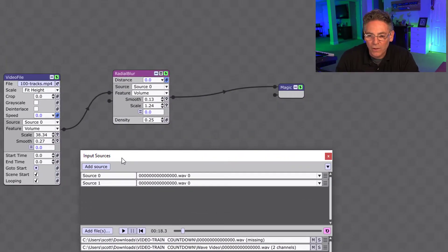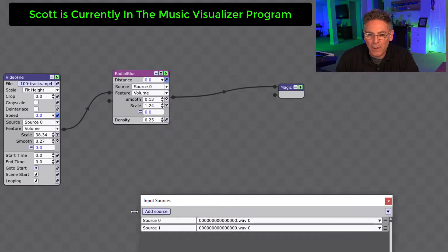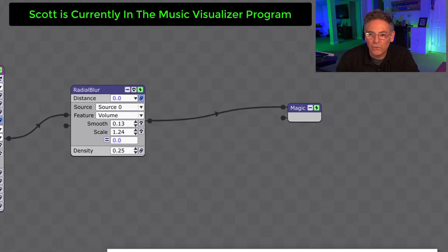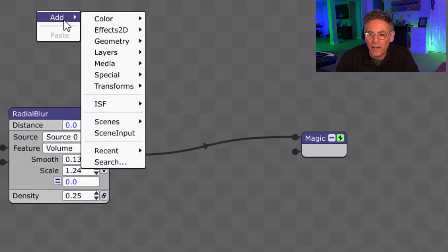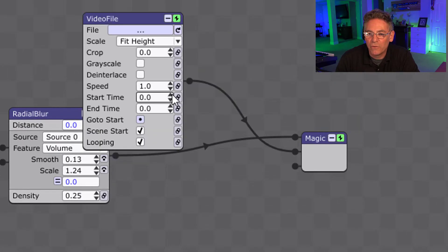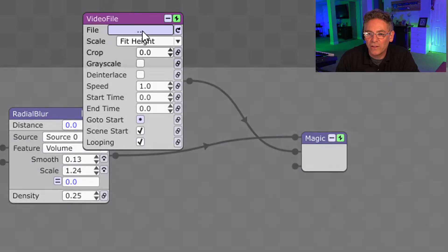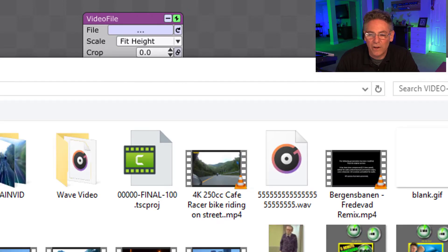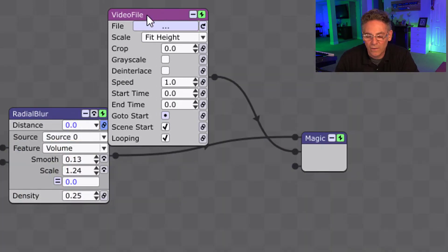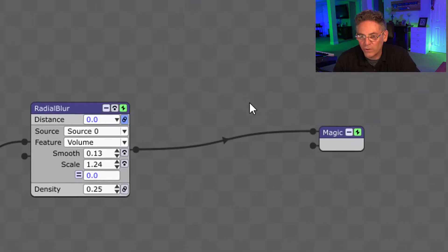So the first effect I applied was importing the video. You right-click, hit Add, then Media, then Video File. You click the three dots and select your video file. I'll delete this here since we don't need it for now.